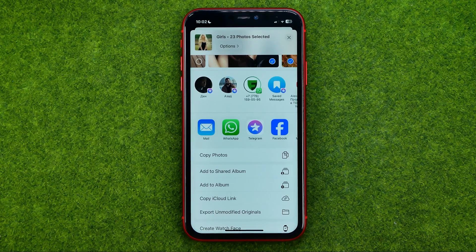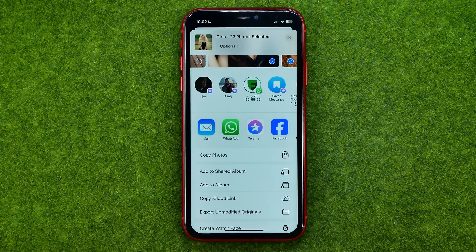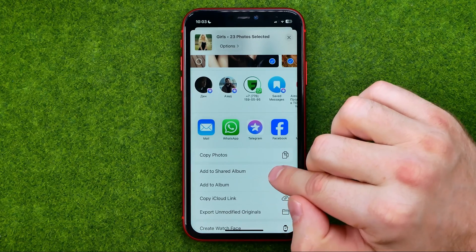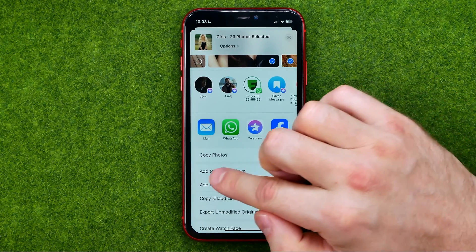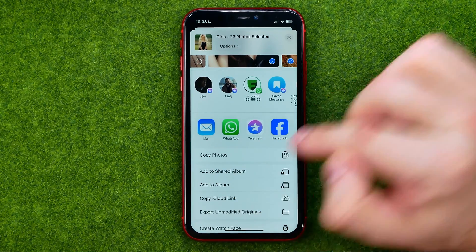However, if you would like to share these photos with another Apple user — a user that has an Apple ID account — you can add these photos to a Shared Album by tapping on that option.